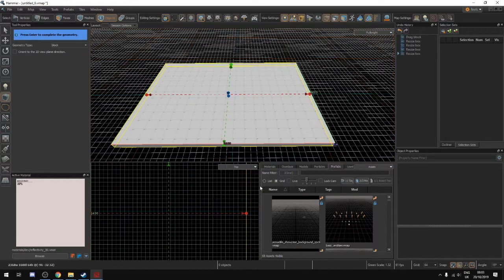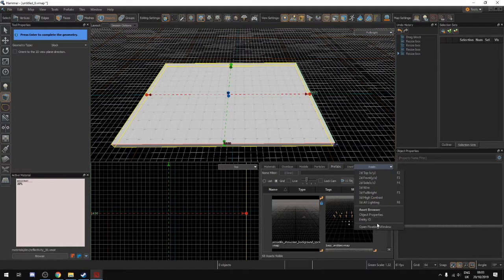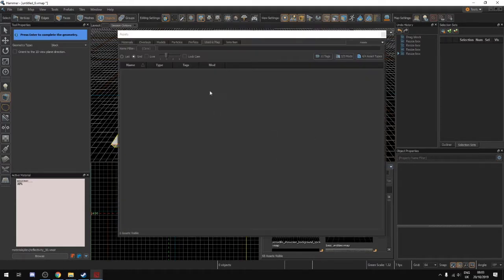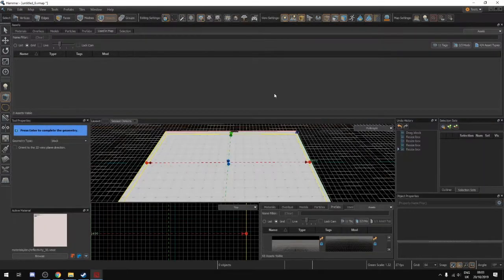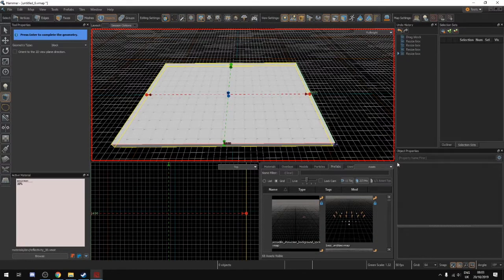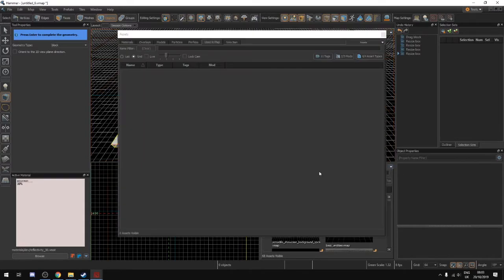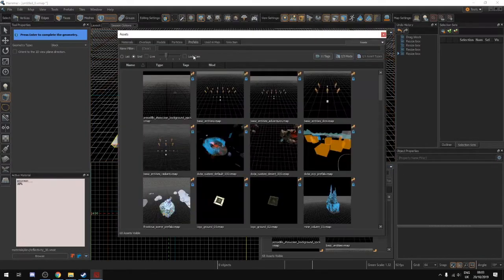This window down here can sometimes be a little bit small, especially if you're using a smaller monitor. What you can do is click this button — there's an option for open floating window and it will give you a big floating window that you can browse and open. You can find your stuff much easier like this.